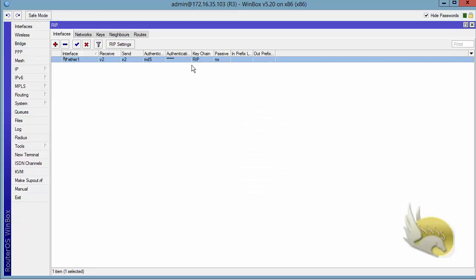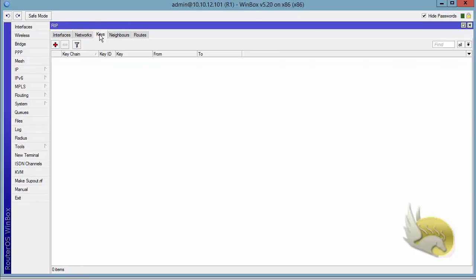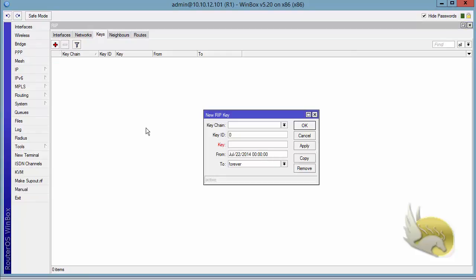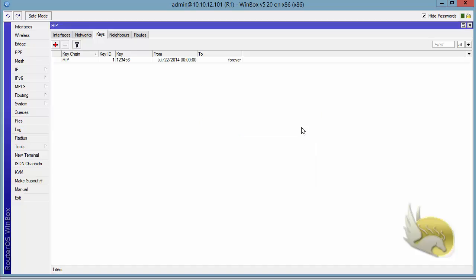Now the same configuration should be created on the other side. Let's go to router one and go to keys. Here you should create a key not necessarily with the same name, but I prefer to have the same name. You don't have to have the same names on both routers. What about the key ID? I want to have the key ID one, but make sure the password is the same password: one two three four five six. The from time and the two time should be the same as what you have created on the other side.